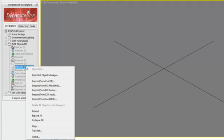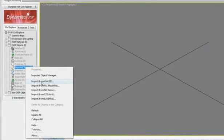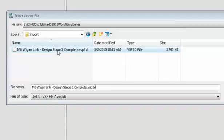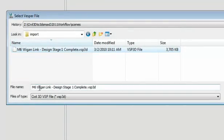For example, you are able to access the Import menu where you will point to the .vsp3d and choose what components to import.